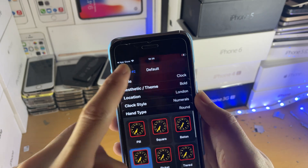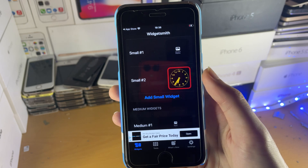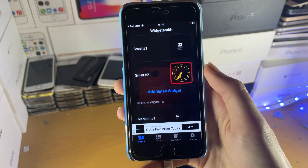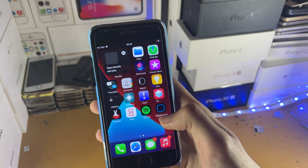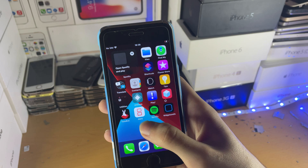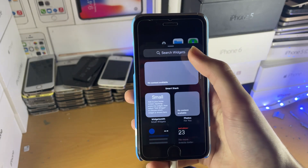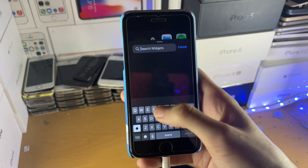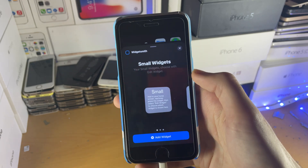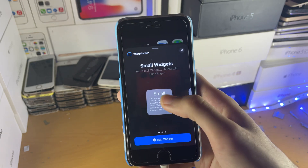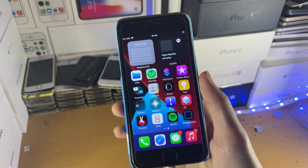I'm just going to go back and tap on Save. You can now see my widget has been saved. In order to add this widget on the home screen, find the empty space and long press, then tap on Plus. Find WidgetSmith — just search up WidgetSmith, tap on it, and you can see the Small option. Just tap on Add Widget, and boom, your widget should be on the home screen.